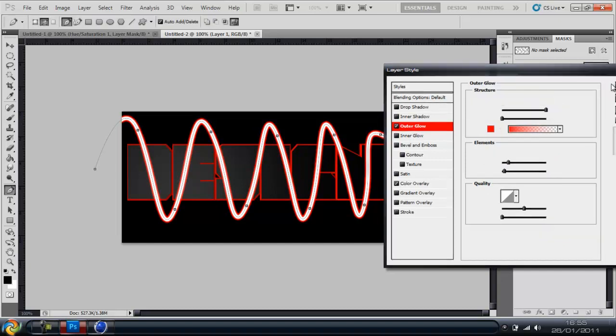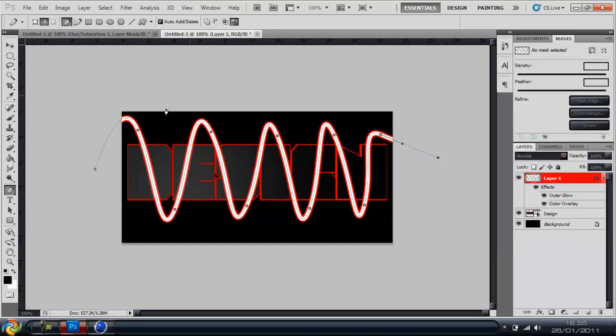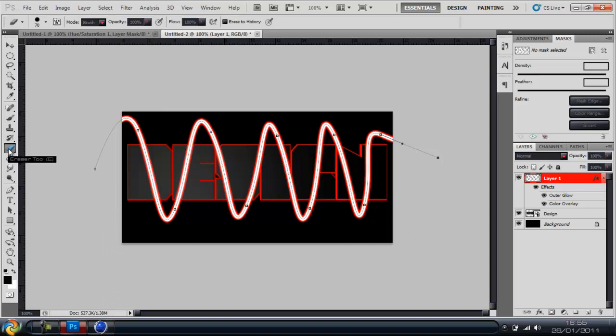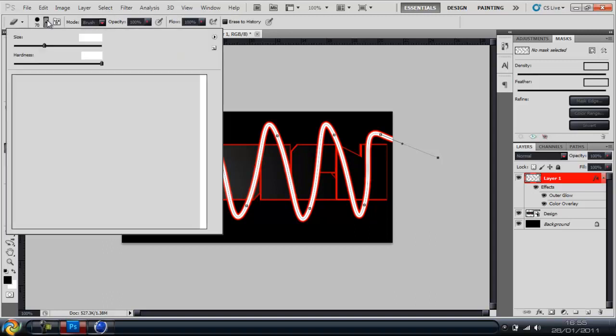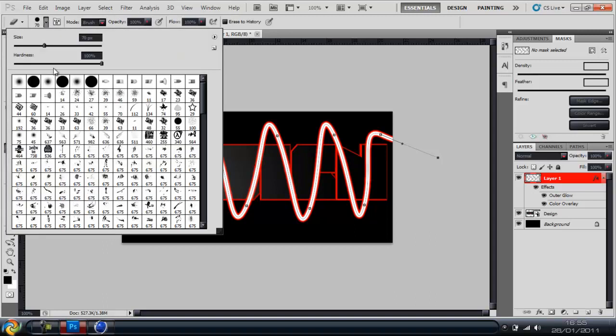Alright, so next part is probably the most important. You're going to go up here and you're going to select this brush here with the hardness zero and you can have the size whatever you want really. You're going to click down, just zoom in to 200% and come to the start.